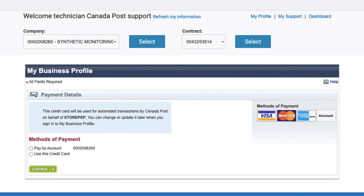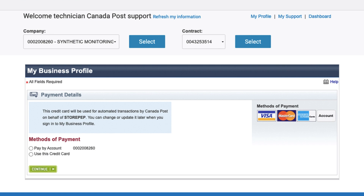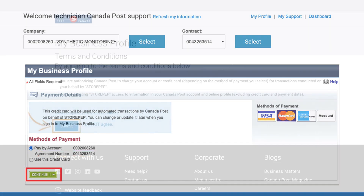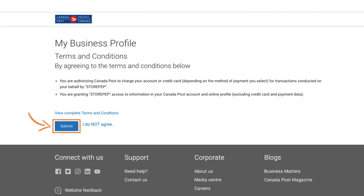You have two options: pay by account or credit card. If you have a pay by account, go ahead and select it. The agreement number will be automatically shown. Then click on Continue and agree to the integration terms and conditions.